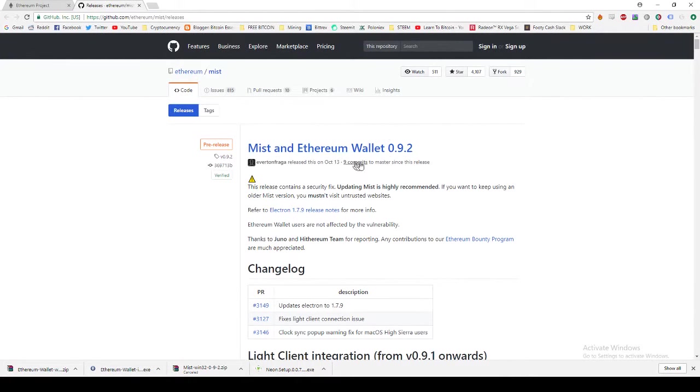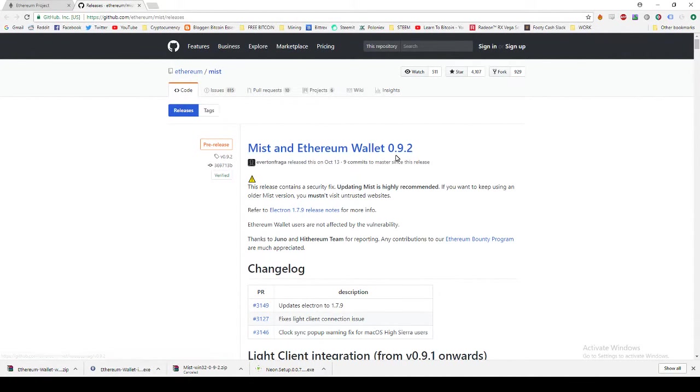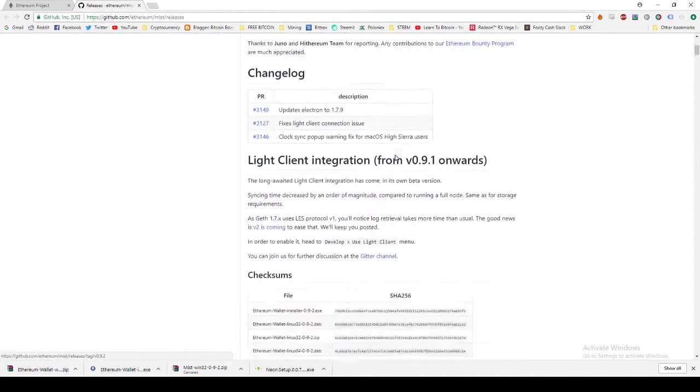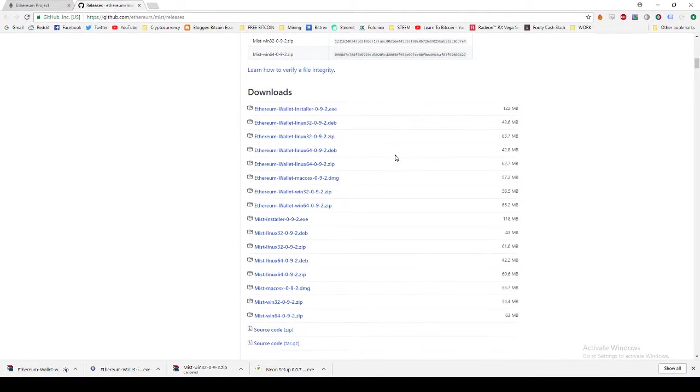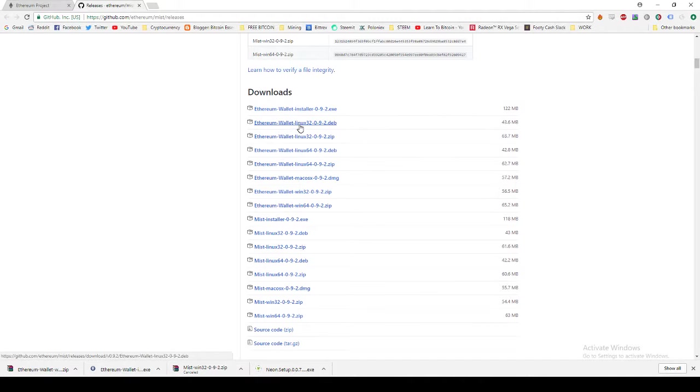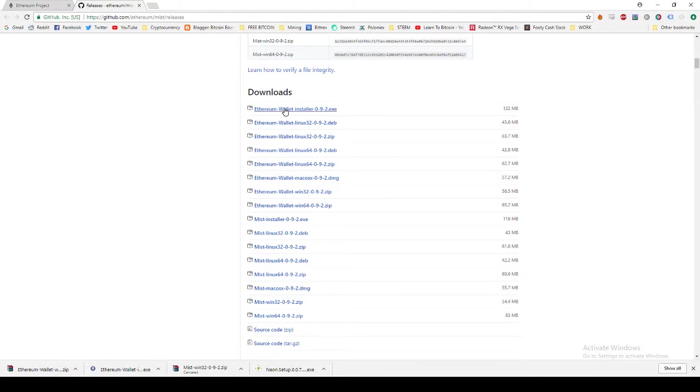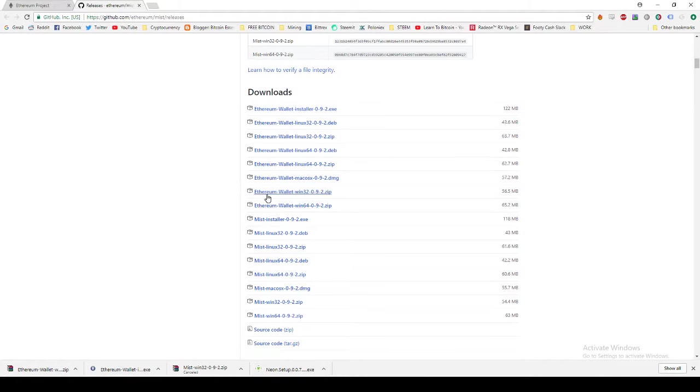You can see here that they've just released a new wallet, 0.9.2. Here's all the information about that. And down here is where we can download the files. If you're on Linux, you can download this file. If you're on Mac, you can download this file. Windows, you can either download the installer which has a nice GUI interface, or you can download the Ethereum wallet file.